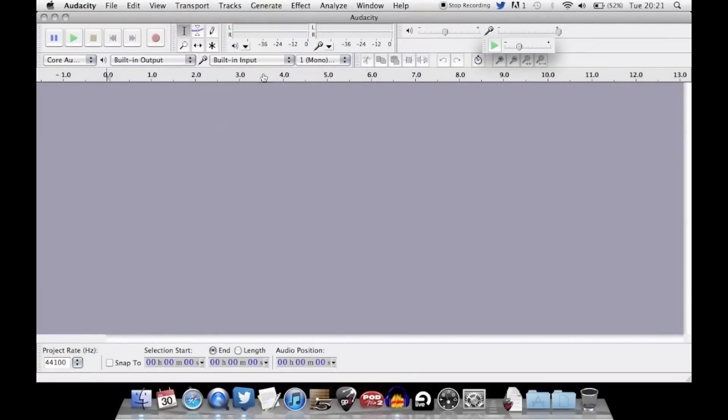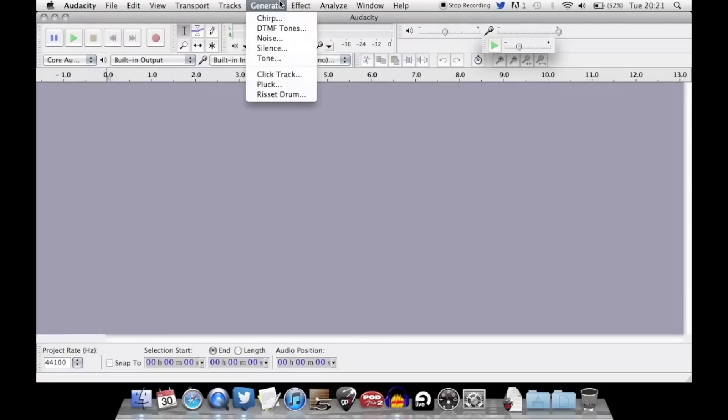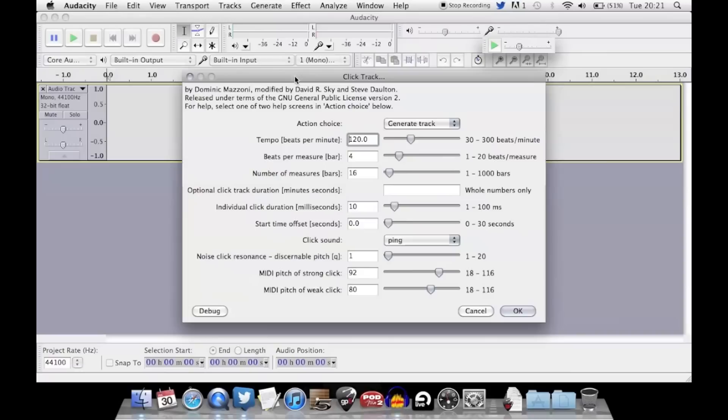All you need to do is go up to the top into the taskbar and click Generate, then select Click Track, and then you have this menu pop up.